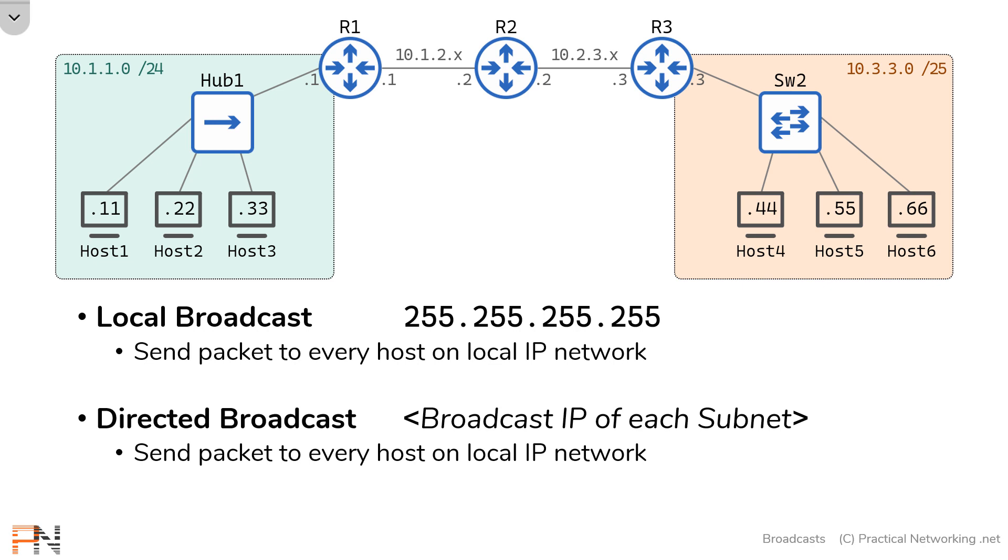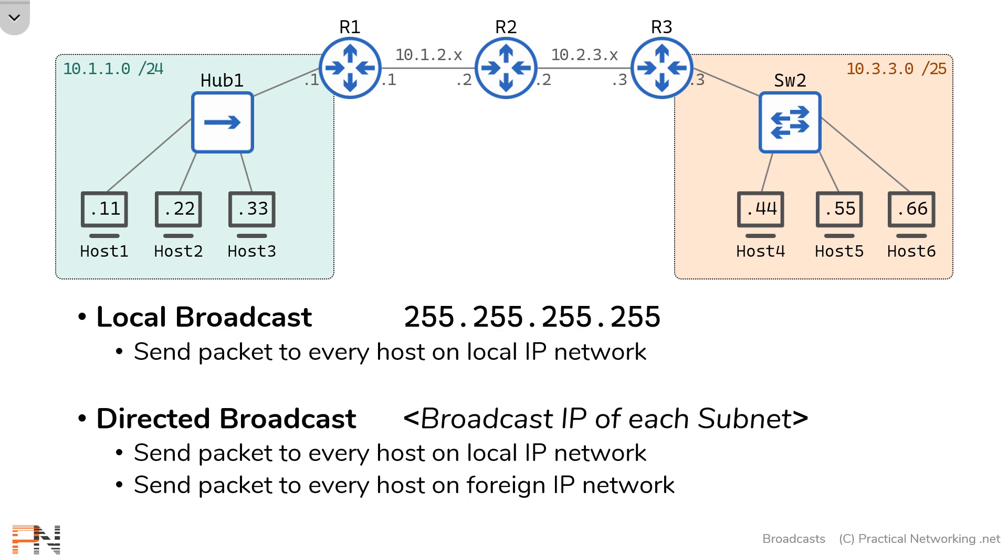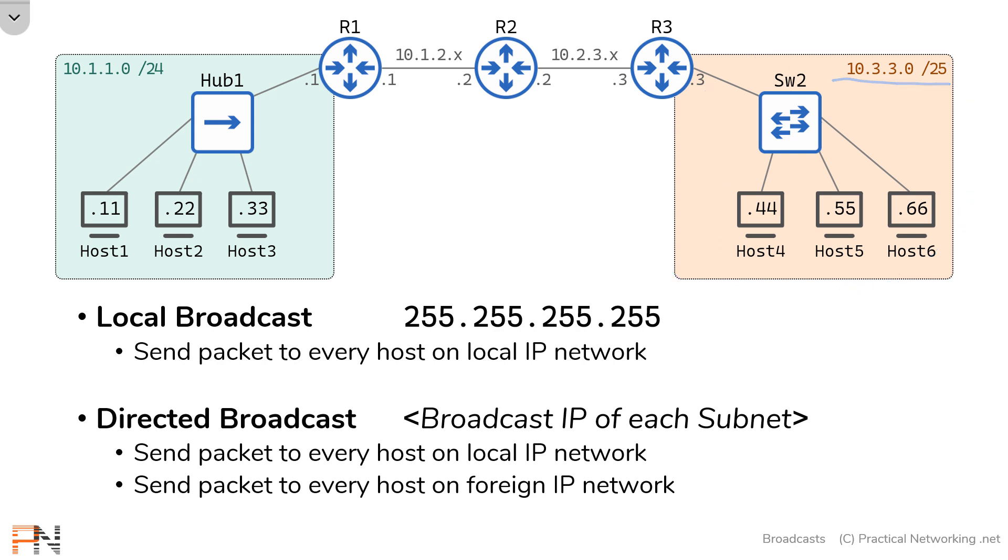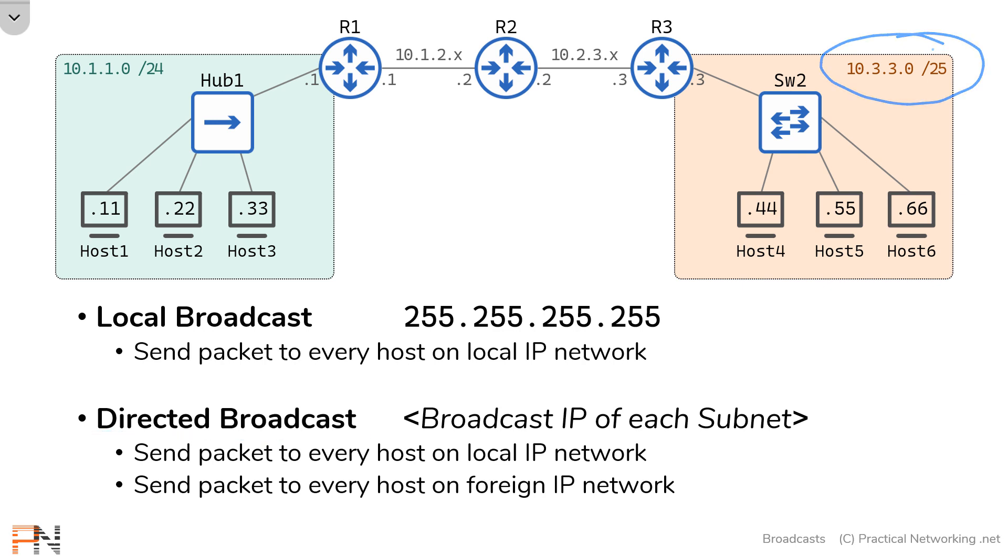The reason is you can also do something else with a directed broadcast that you can't do with a local broadcast. That something else is that you can use the directed broadcast to send a packet to every host on a foreign network as well. Notice over here, we've got the 10.3.3.0/25 network. From host 1's perspective, that's a foreign network that exists somewhere on the other side of the internet. We can use the directed broadcast IP address of this subnet to send a packet to everybody on this network.